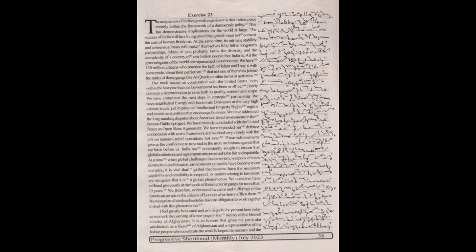The uniqueness of Indian growth experience is that it takes place entirely within the framework of a democratic polity. This has demonstrative implications for the world at large. The success of India will be living proof that growth need not come at the cost of human freedoms.